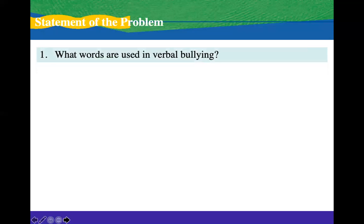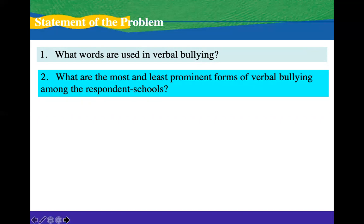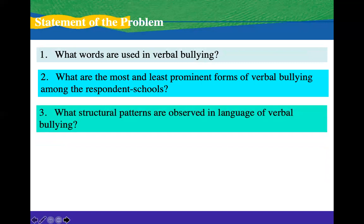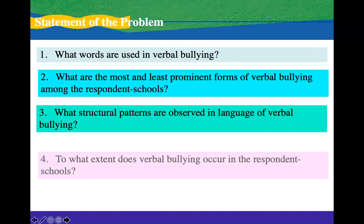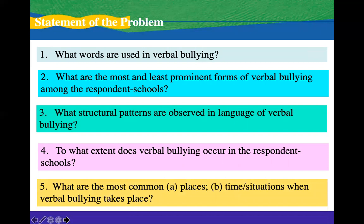This study sought answers to the following questions. First, what words are used in verbal bullying? Second, what are the most and least prominent forms of verbal bullying among the respondent schools? Third, what structural patterns are observed in the language of verbal bullying? Fourth, to what extent does verbal bullying occur in the respondent schools? And fifth, what are the most common places, time, or situations when verbal bullying takes place?